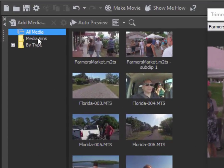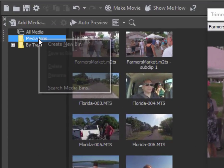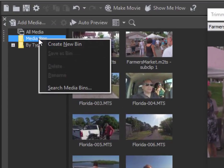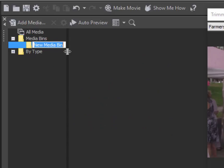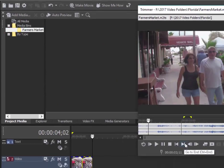In order to do that, I'm just going to right-click here on the media bin folder in my project media panel and select 'Create New Bin.' We'll call this 'Farmer's Market,' and this is where I'm going to put my sub clips.